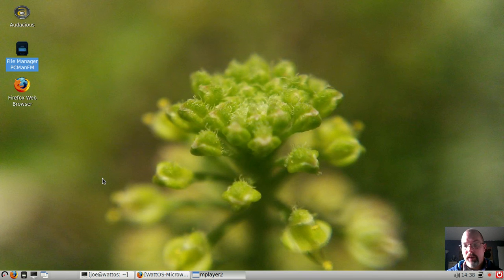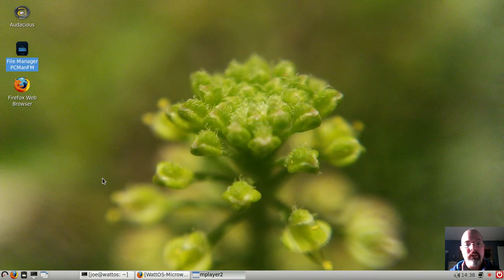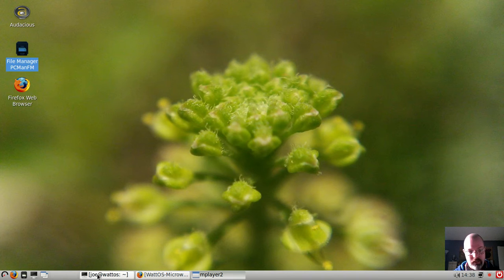Welcome everybody. Today I'm taking a look at WattOS R9 which is based on Ubuntu 14.04, and this is a continuation in my little LXDE video series.